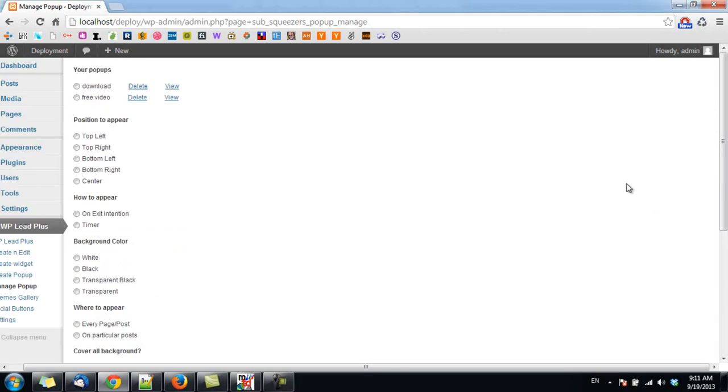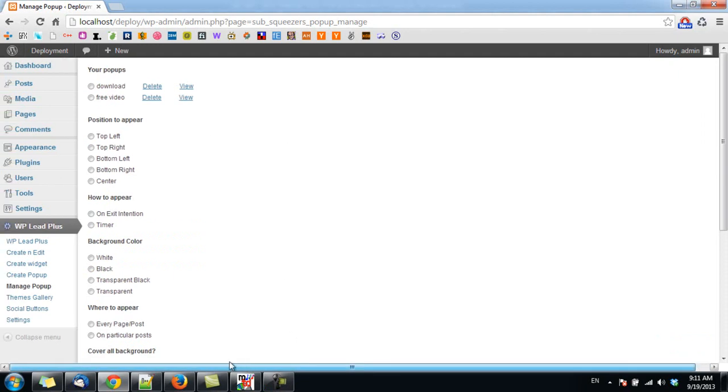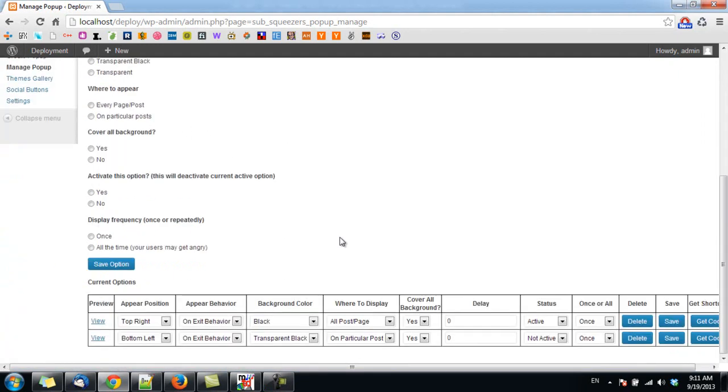Hello everyone, welcome back. As you can see here, I'm in Manage Popup and I have two popups here. I also created another popup option here. In this video, I will show you how you can use the shortcode to display the popup on a particular page or post.